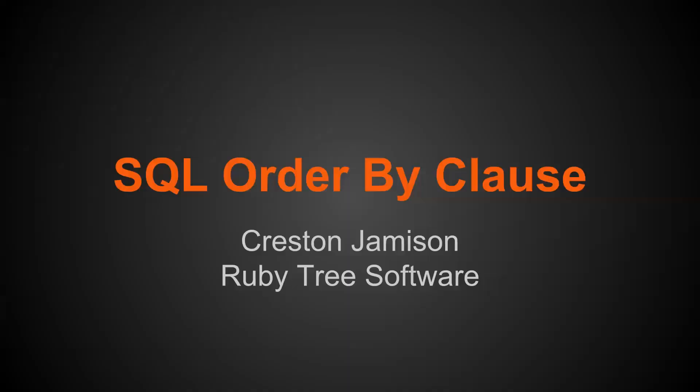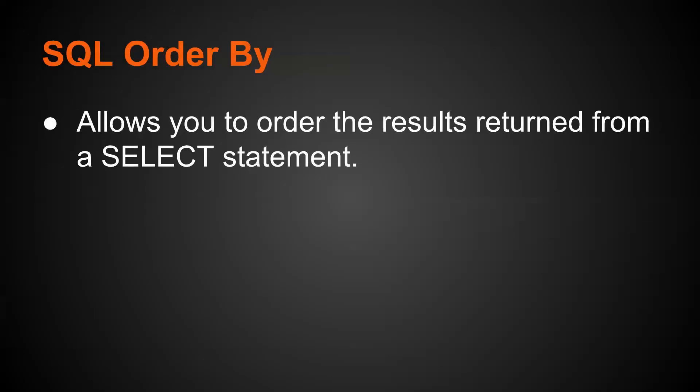Alright, let's cover the SQL order by clause.